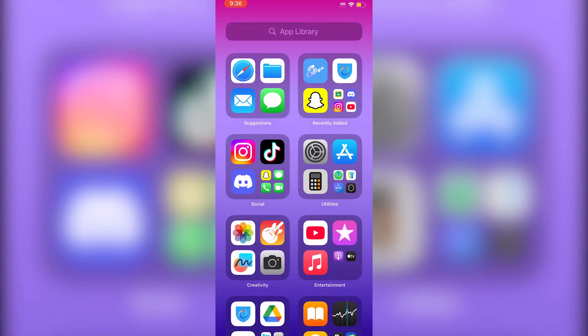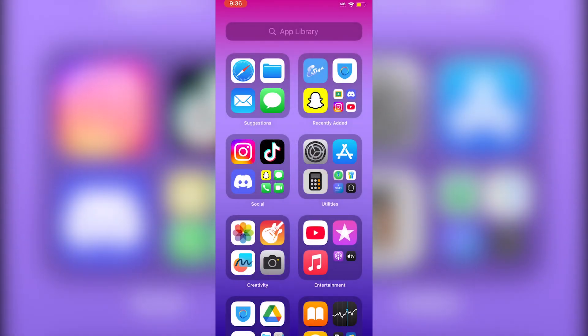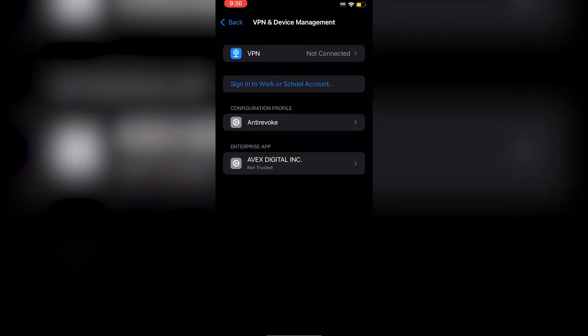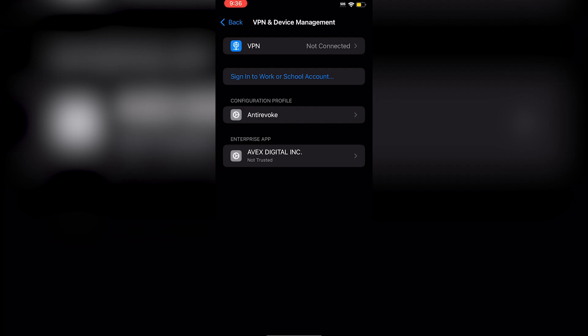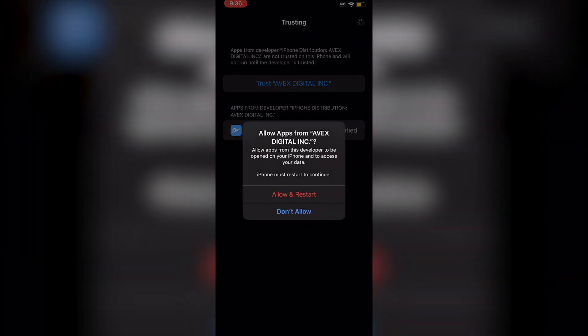When you click on the app, it'll say 'Untrusted Enterprise Developer.' Go back into Settings, then VPN and Device Management, and you'll see the enterprise app. Click Trust, and then you'll need to restart your device.